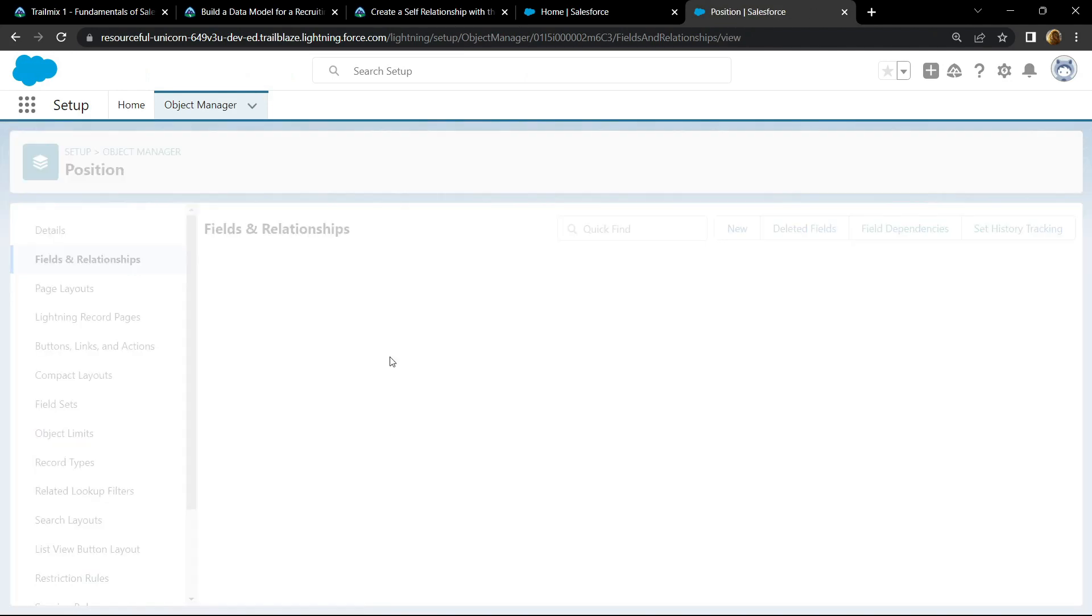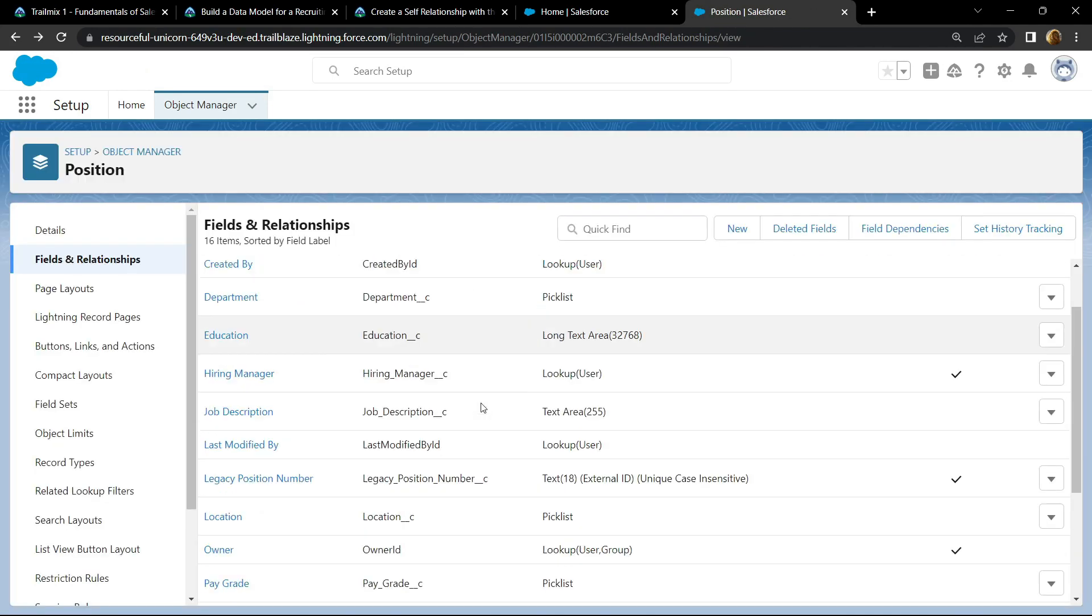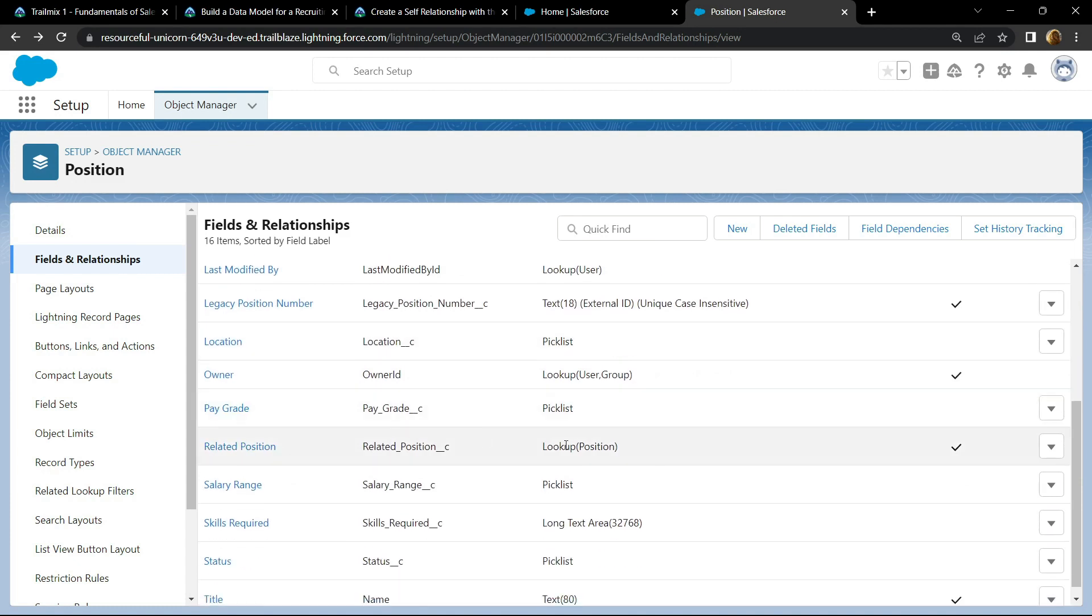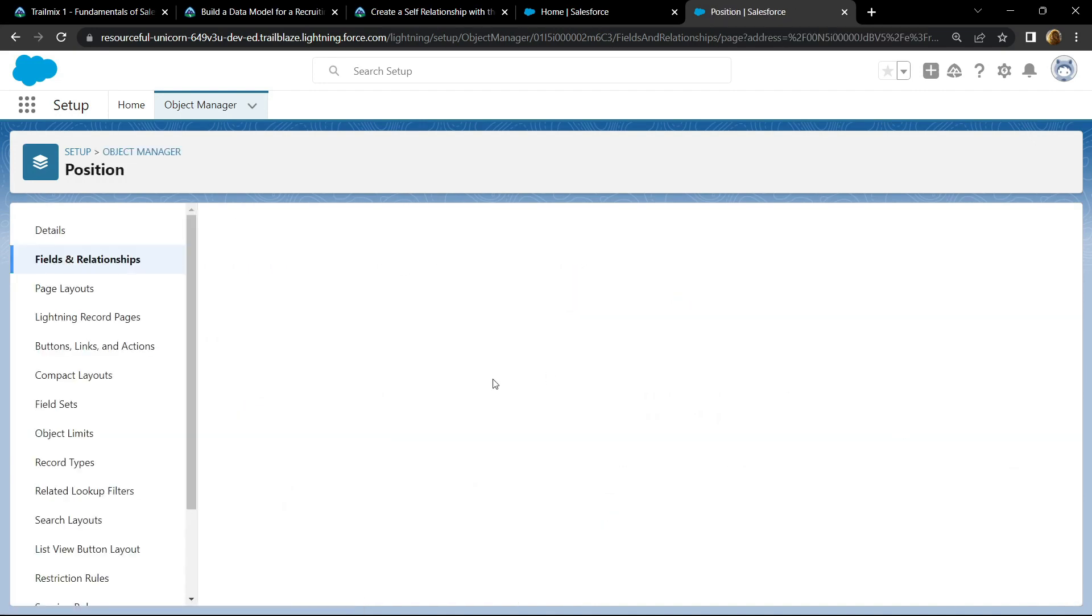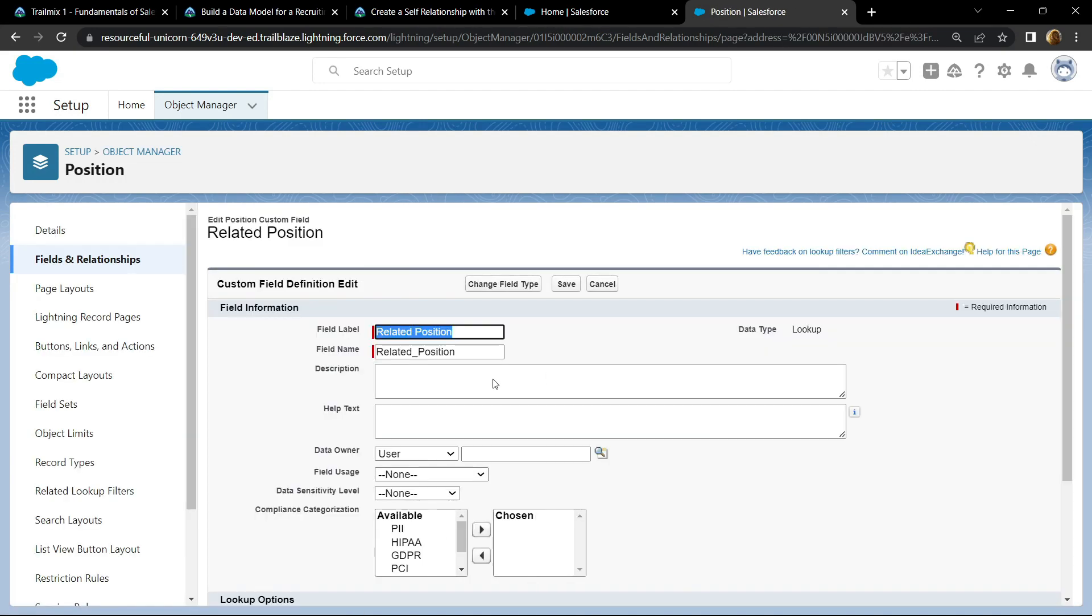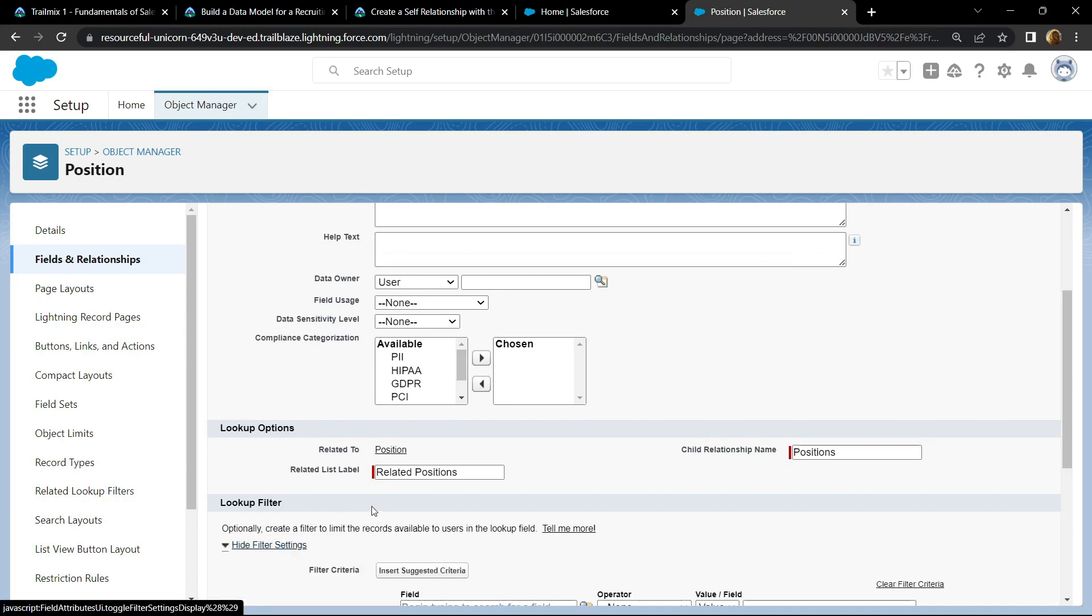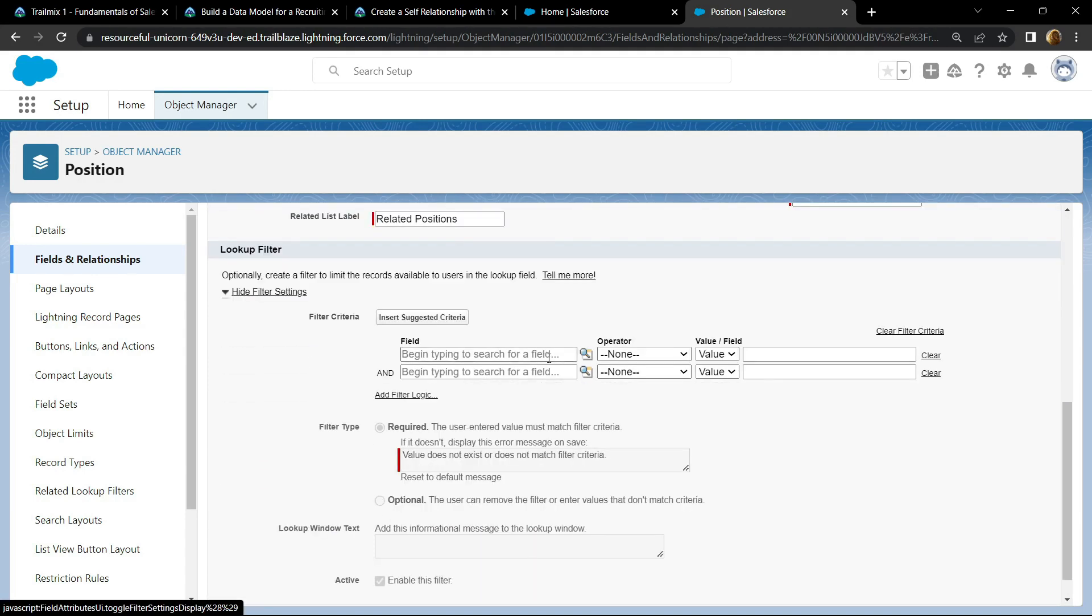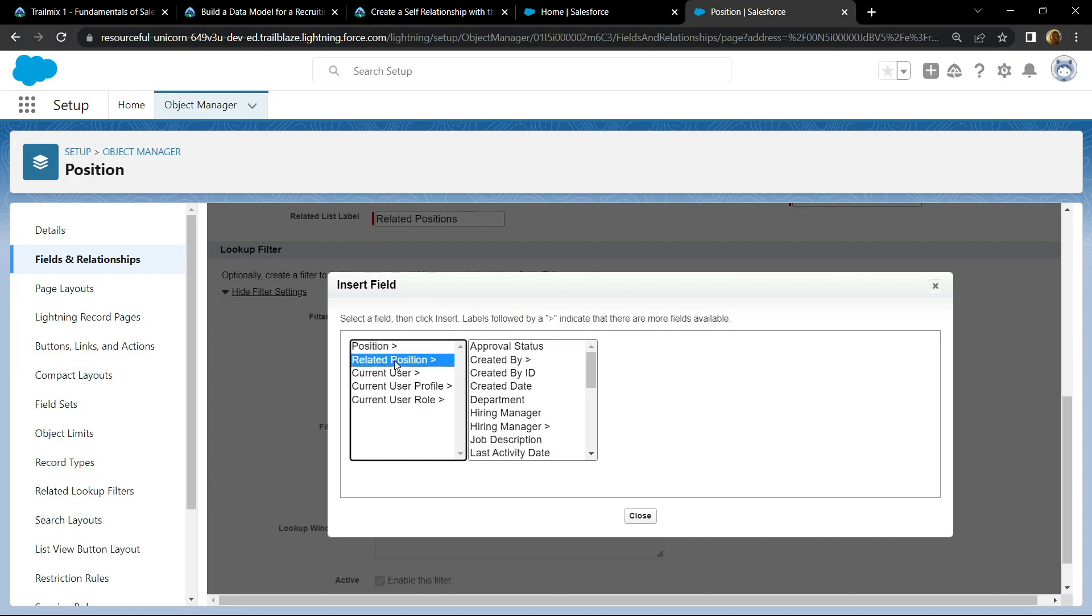Now scroll down and click on the edit option for this related position. Show filter settings, click on this icon. For related position, choose the department and click on insert.